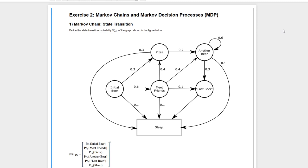Hello and welcome to our second exercise on reinforcement learning. My name is Max Schenke and today we will be speaking about Markov chains.